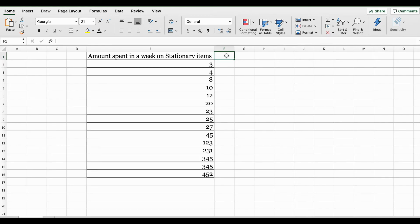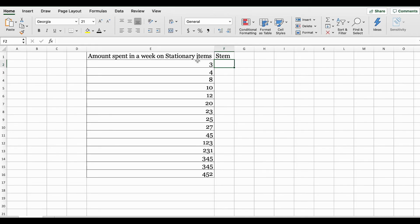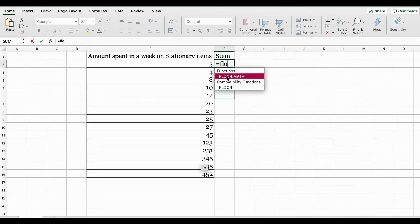In a stem and leaf plot there are two parts: the stem and the leaf. First we're going to create a column called stem. To grab the stem from our data set, we're going to use the FLOOR.MATH formula.